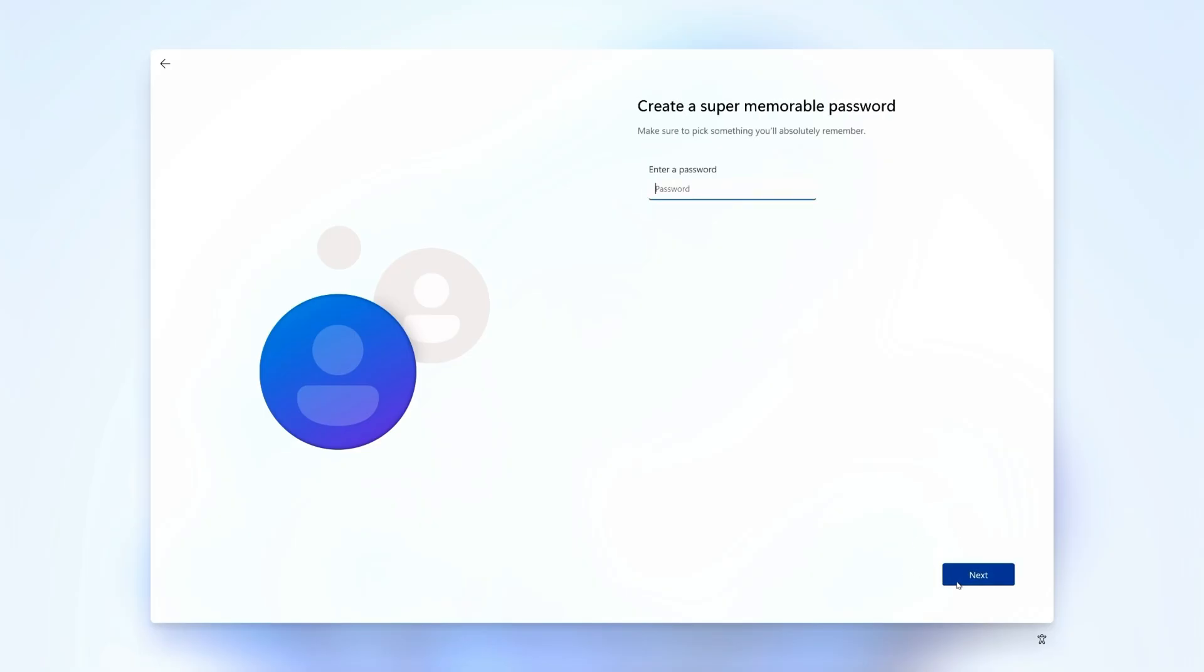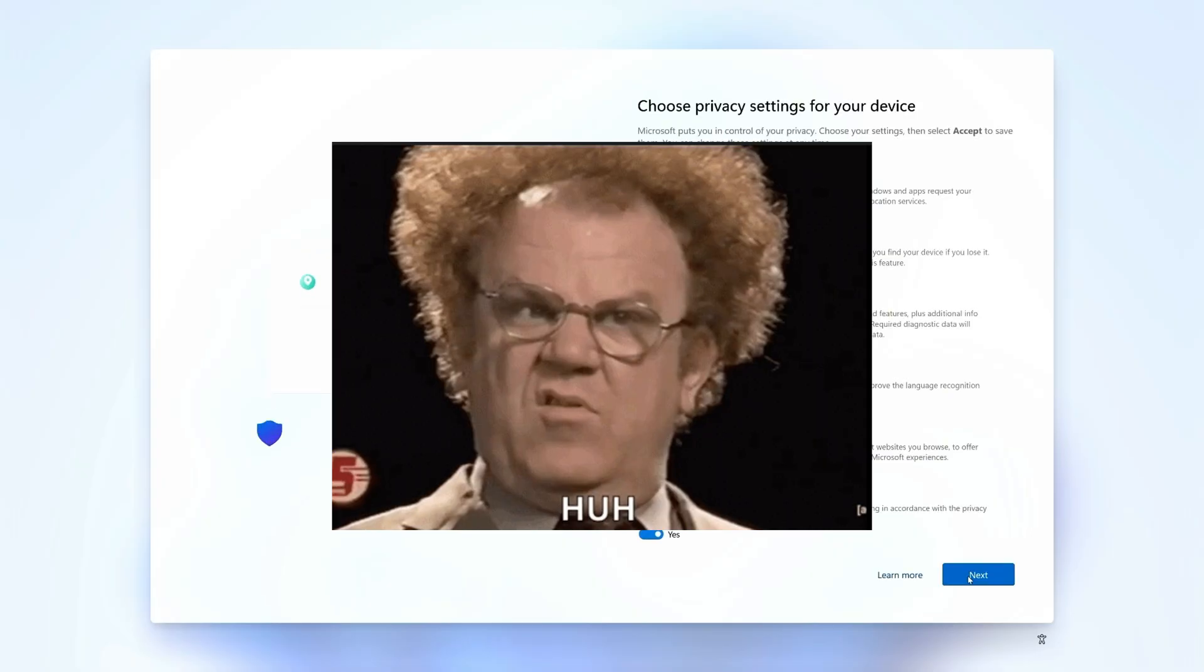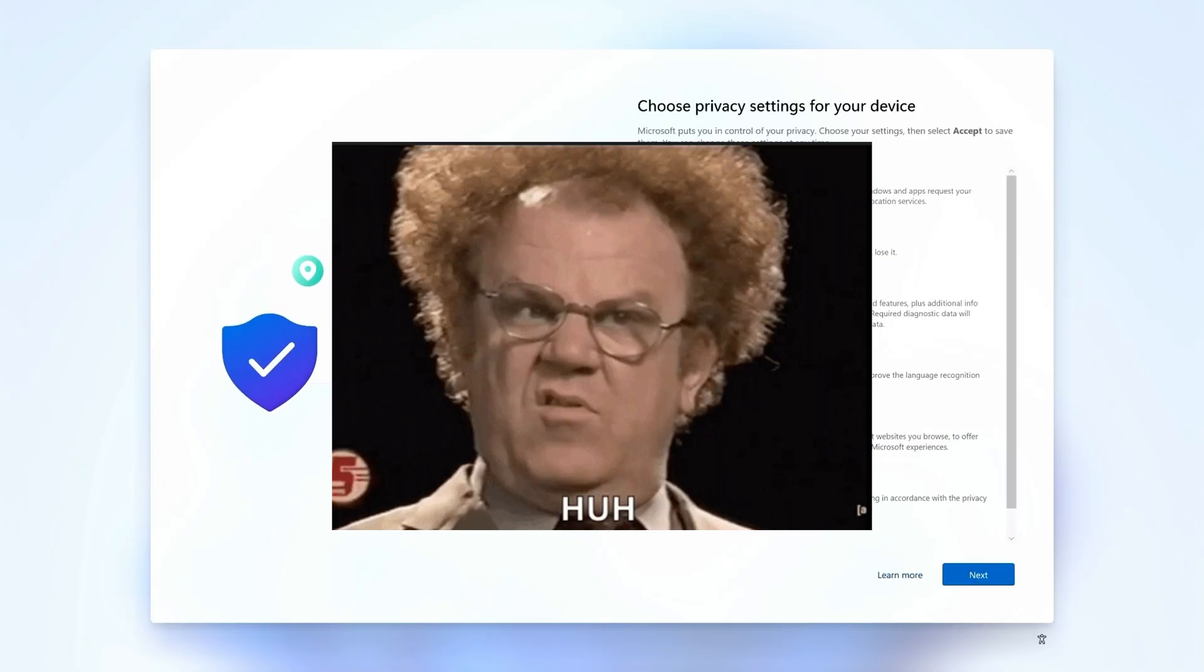Which brings us to the magical trick of bypassing the password requirement. To do that, just don't give it one. Yep, that's literally it.